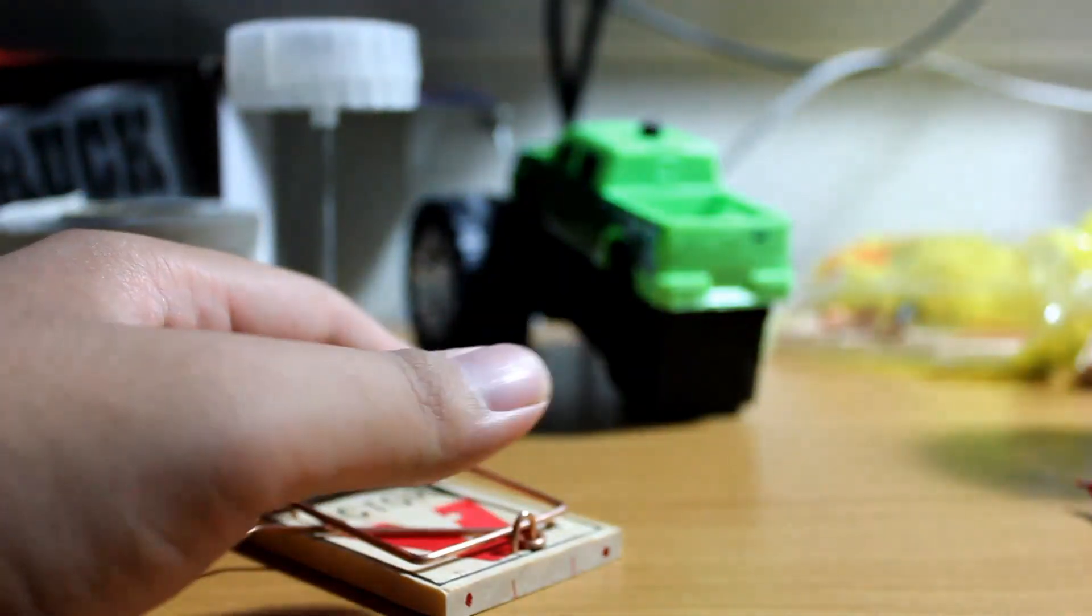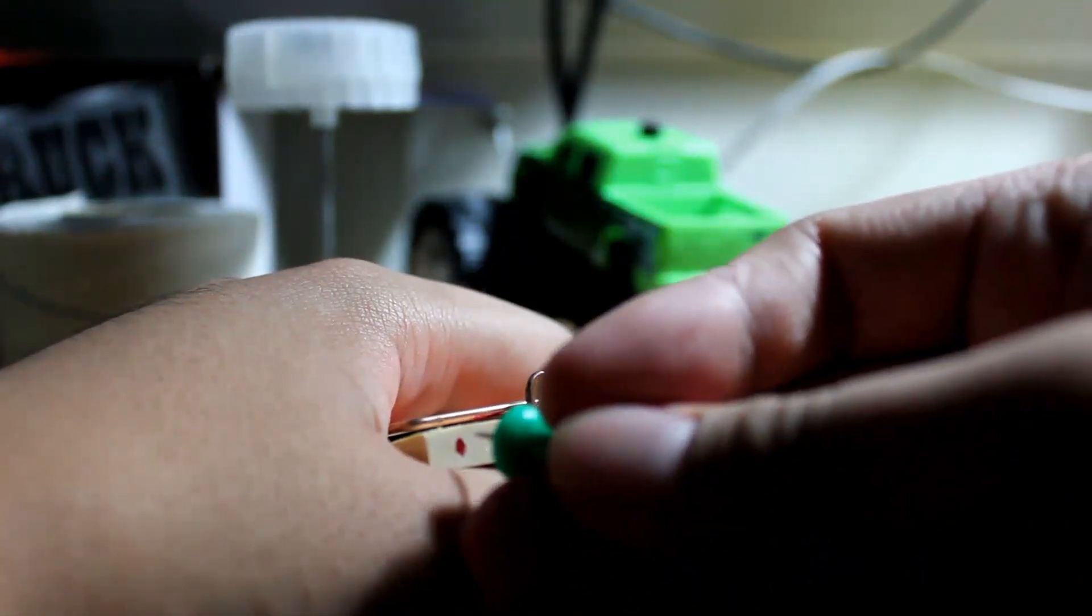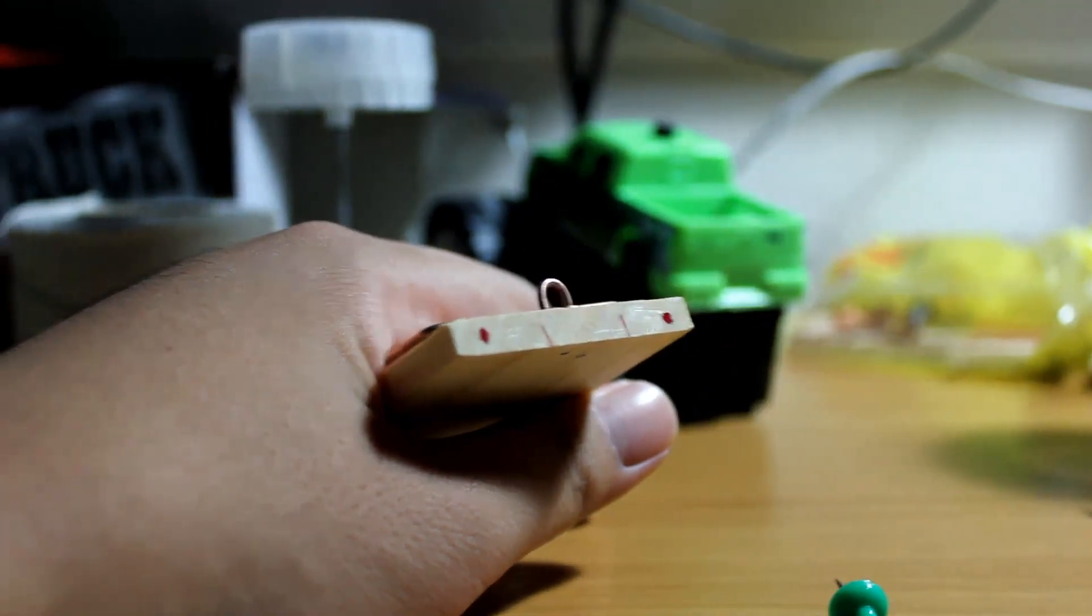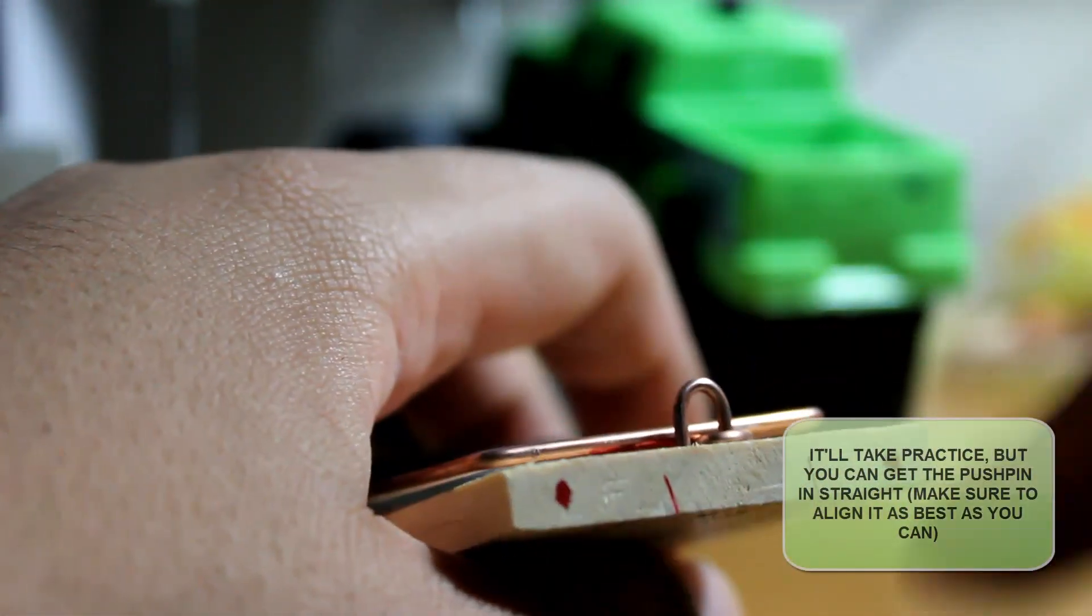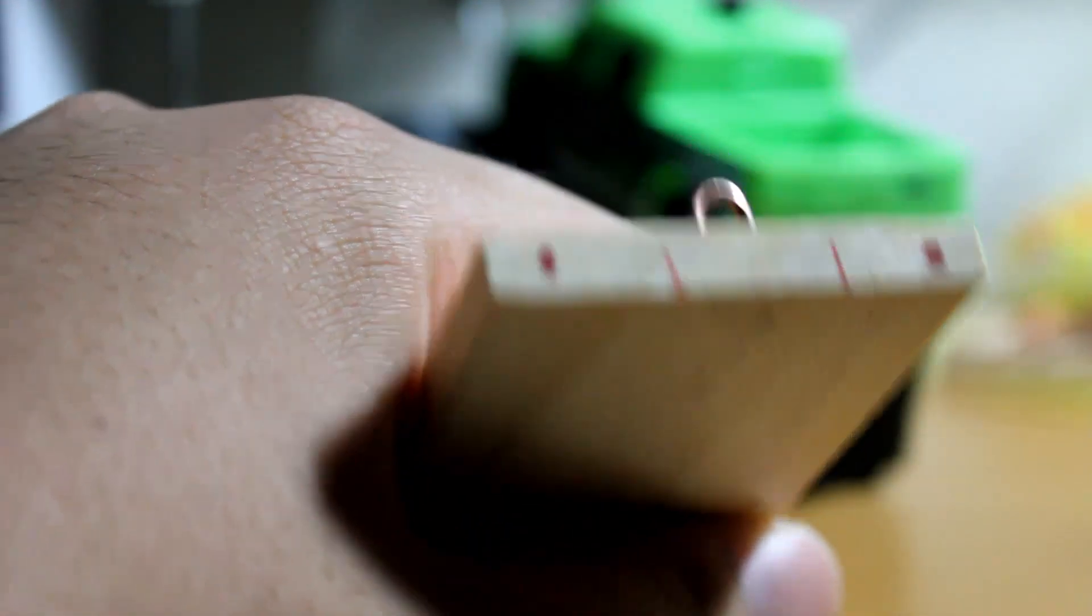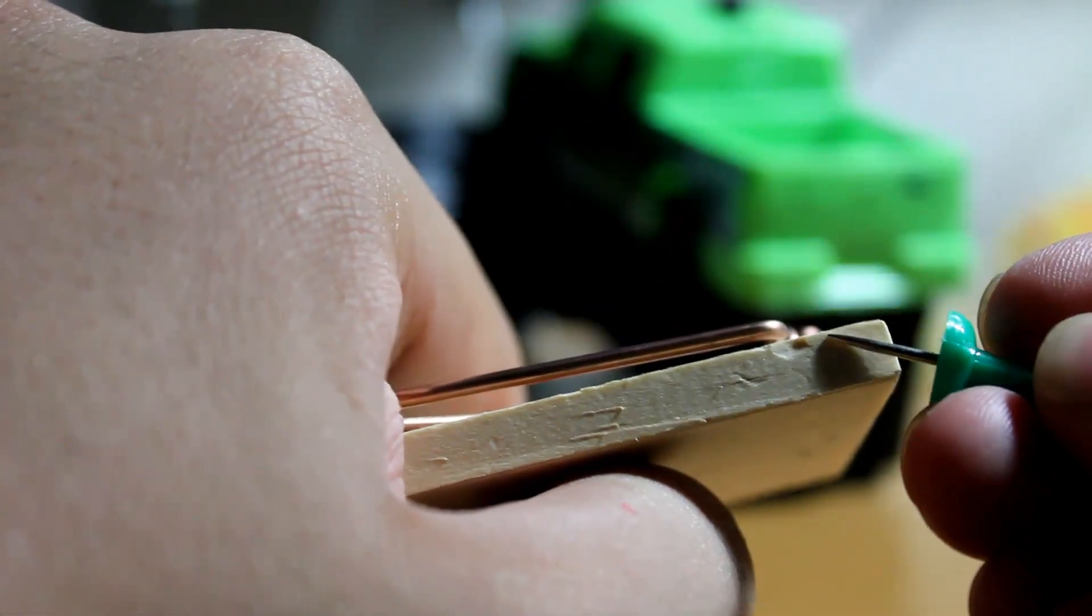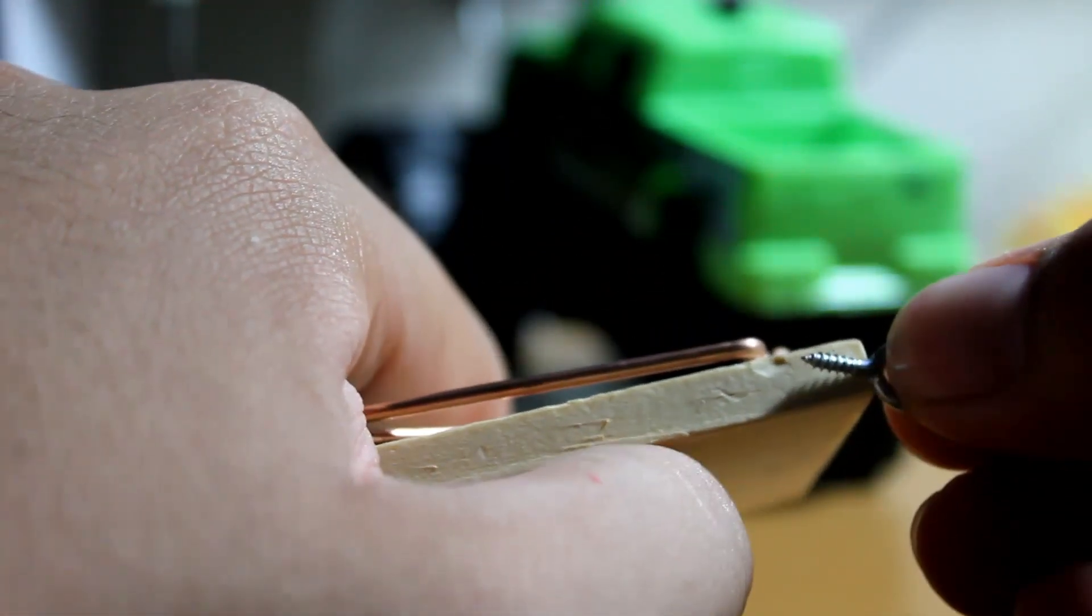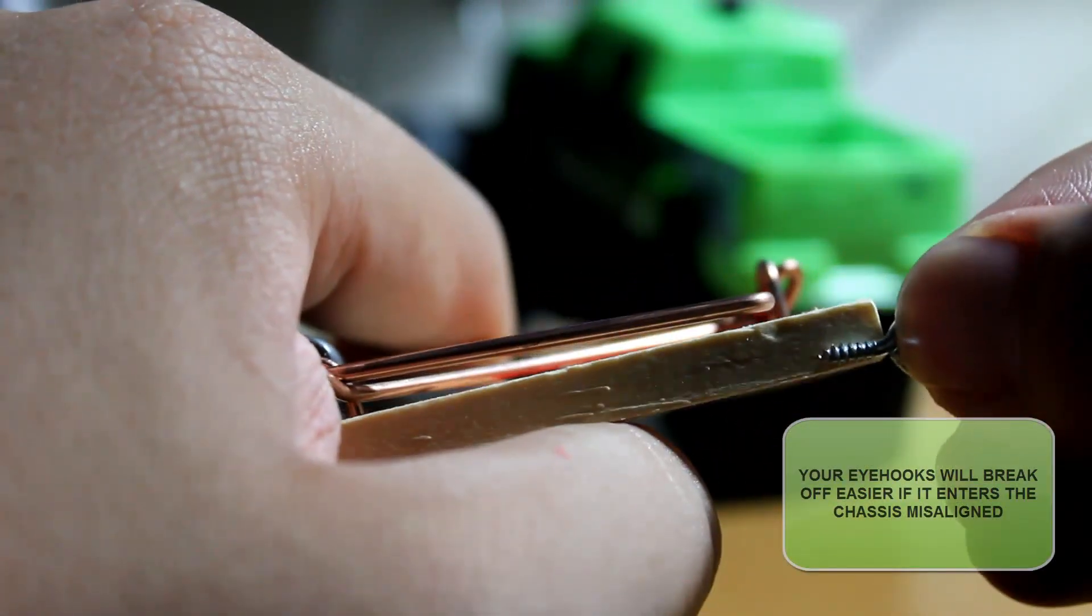The next thing you want to do is grab your thumbtack and be careful and don't poke yourself. Puncture a hole at the marking that you made. Now, when you do this, make sure that when you puncture it, that it's actually perpendicular to the actual hole that you made. Because if it's not straight into it, you actually will cause your eye hooks to go crooked. For instance, your eye hook might end up entering this way into the body, which will actually make problems for you. You actually want it to go in straight.